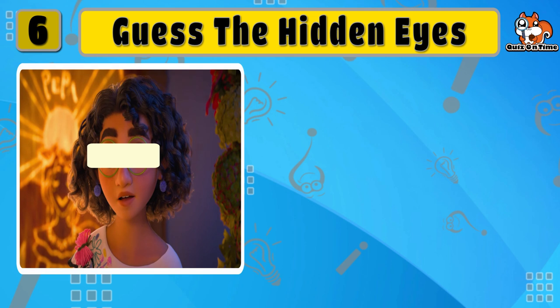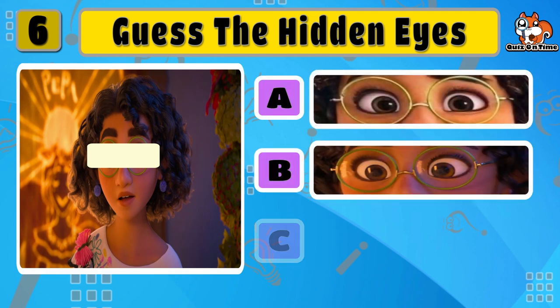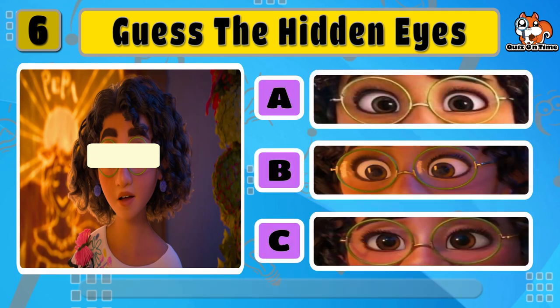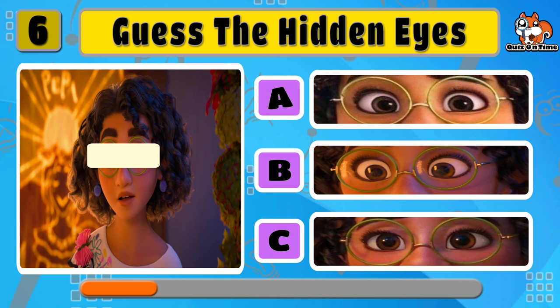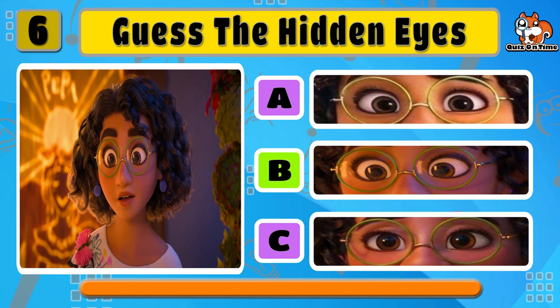Now Mirabel. Can you guess which eyes are hidden? That's true, B is correct.